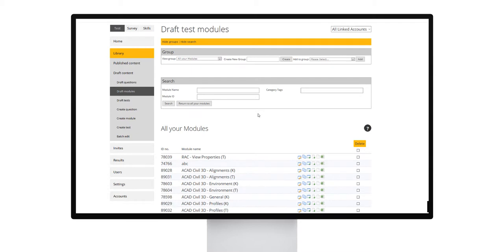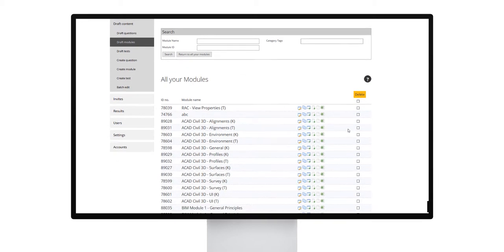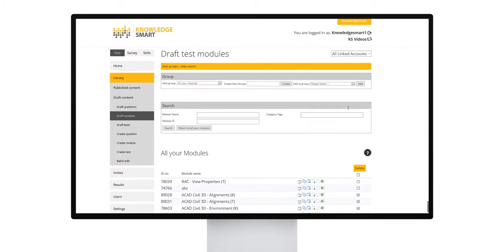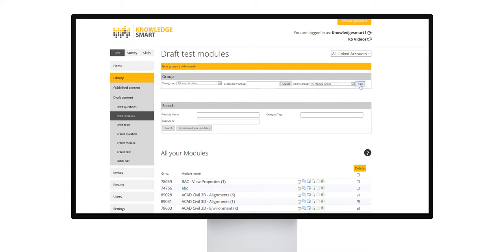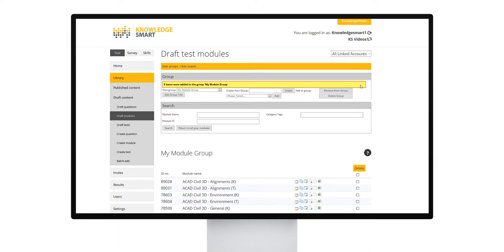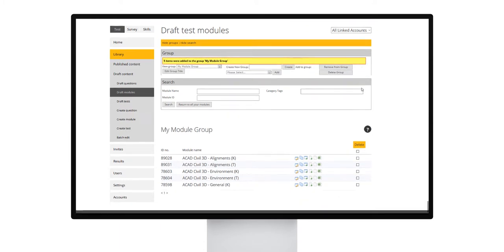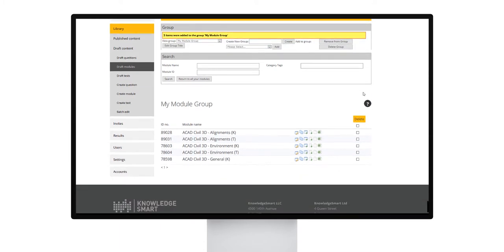Next, you will go and select the modules that you want to add to your group. Come to the right here, add to group and select my module group and click add to then add those selected modules to the new group that you have created.